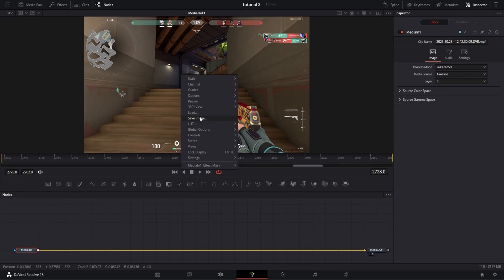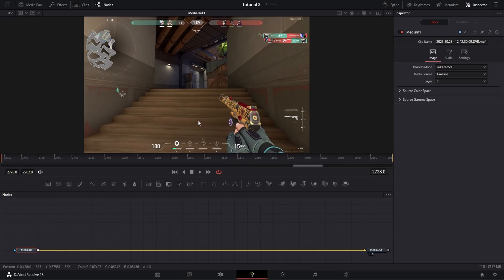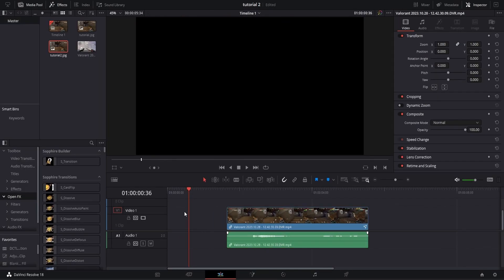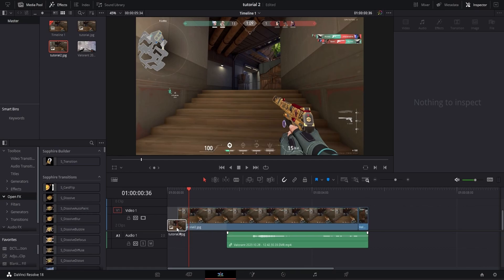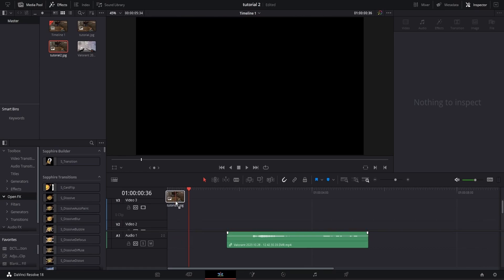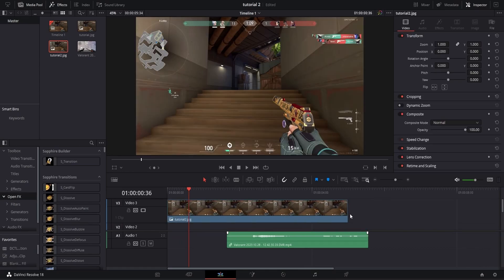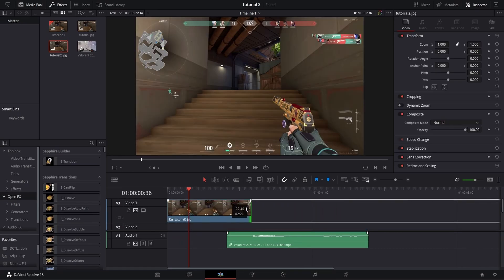At the very beginning of your clip, go ahead and go into Fusion, right-click on the picture, click Save Image, import that back into your project, and trim it down at the front of your clip.